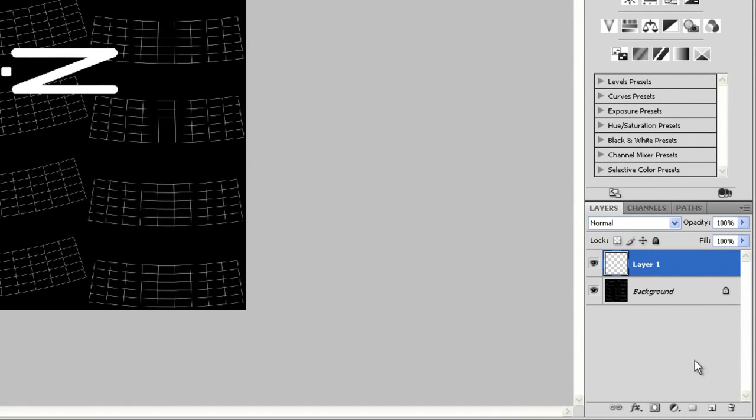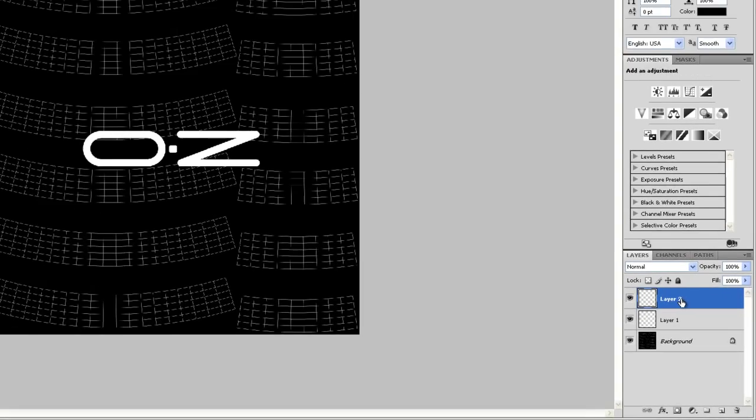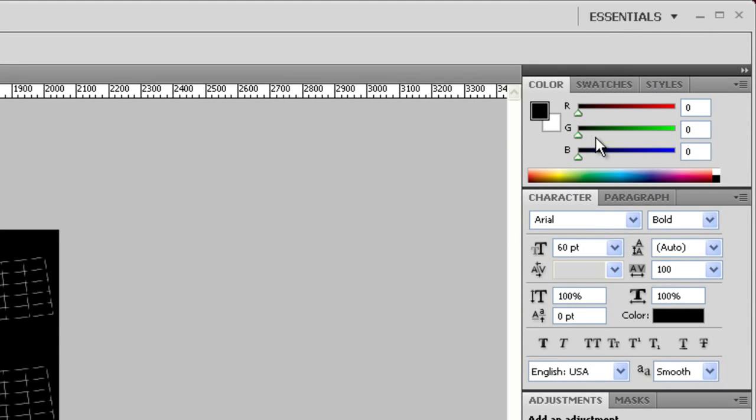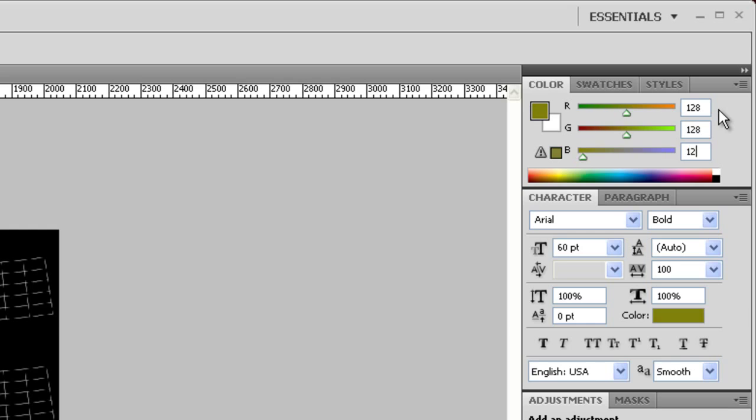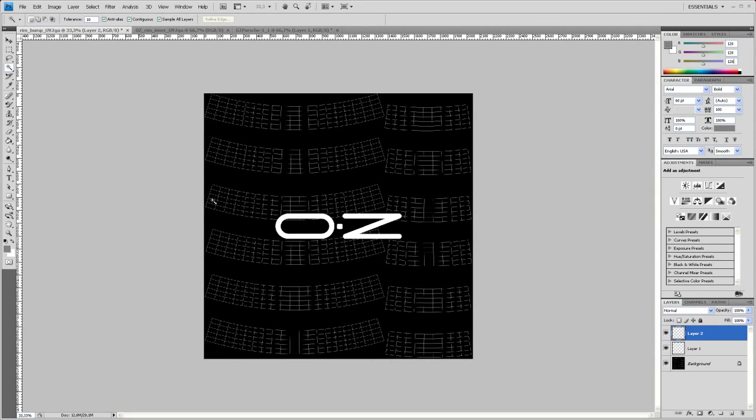Let's create a new layer first. Click on that button here. And let's fill that layer that we just created with a 50% gray. To do this you just type in here under red, green and blue 128. So take the paint bucket tool and fill that layer.